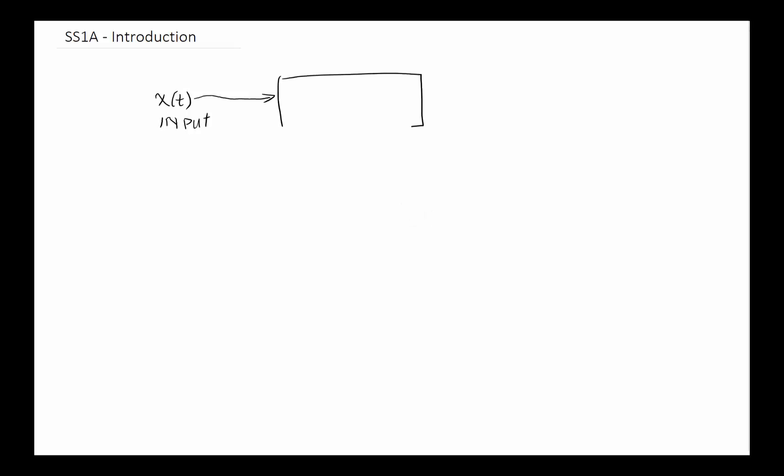Then we have the system here. A system is simply defined as something that has one or more inputs and of course has one or more outputs. We typically use y(t) to refer to the output. So the system is basically defined as something that has an input and has an output. The way we talk about it, we say the system shapes the input into output.